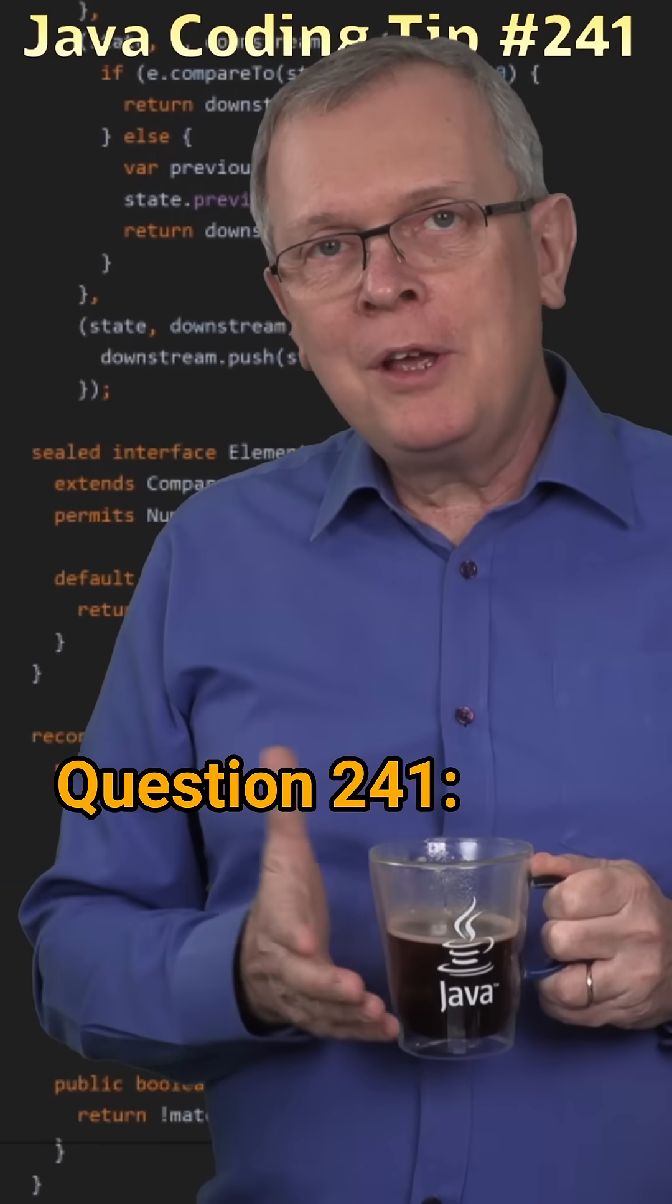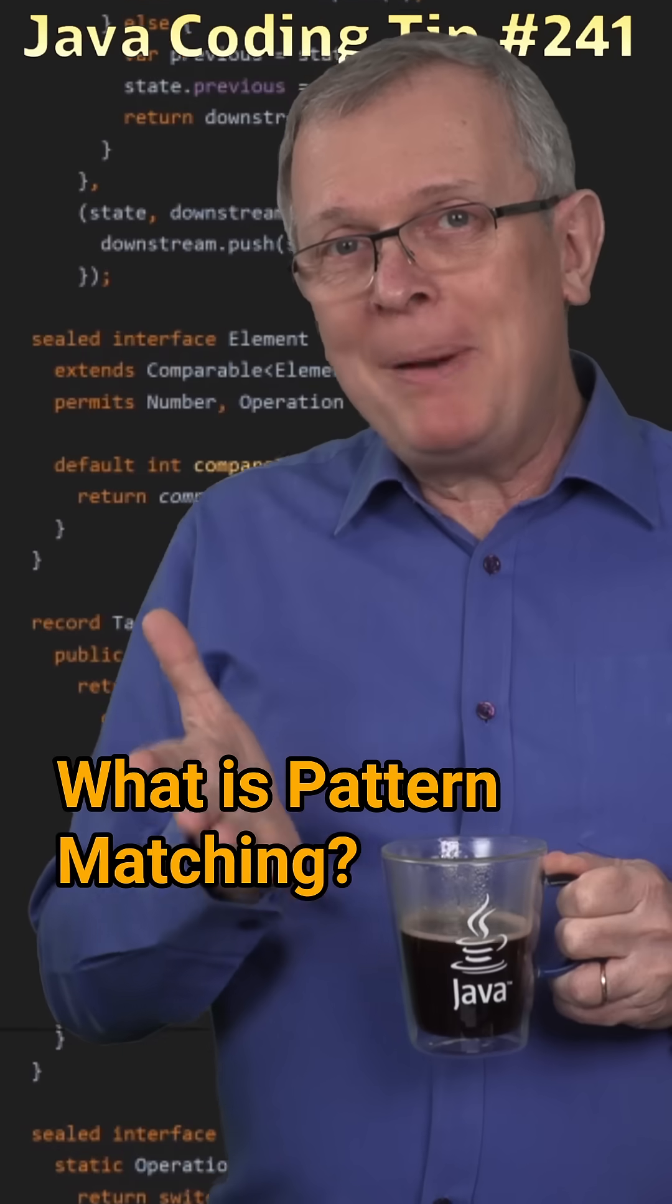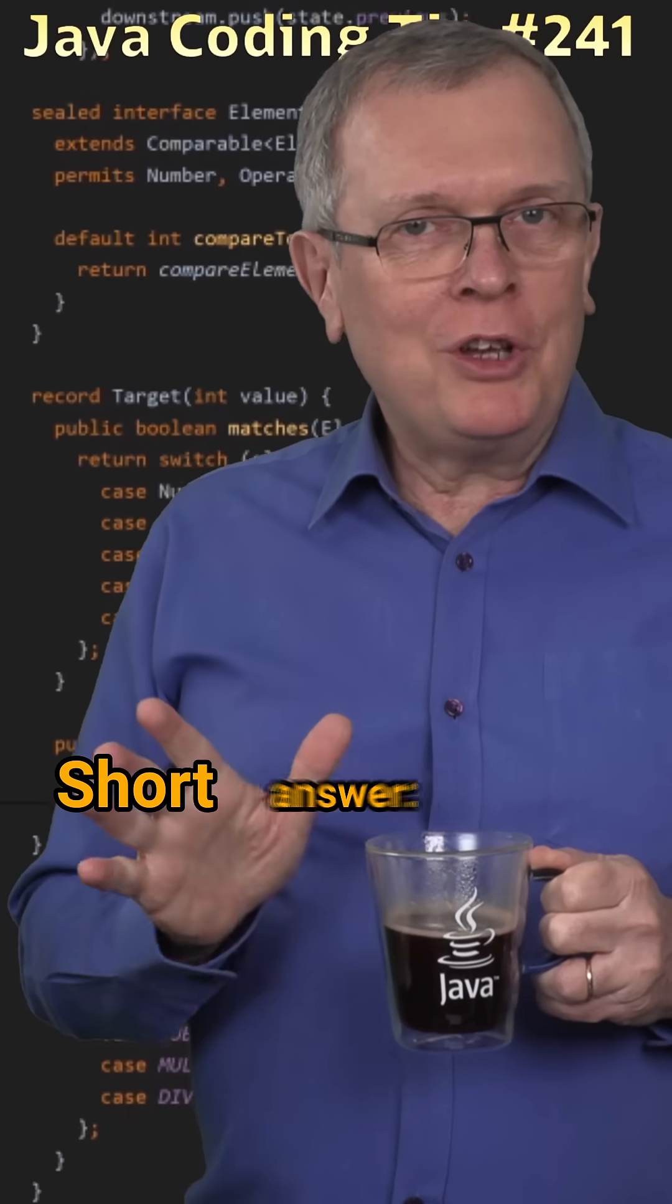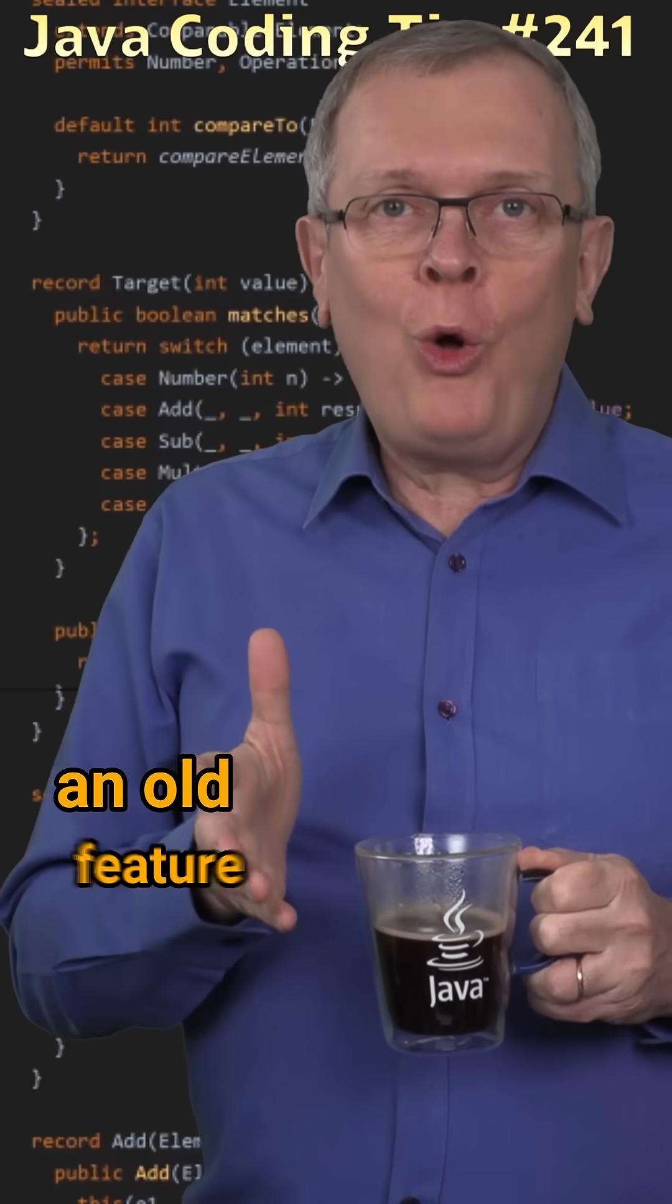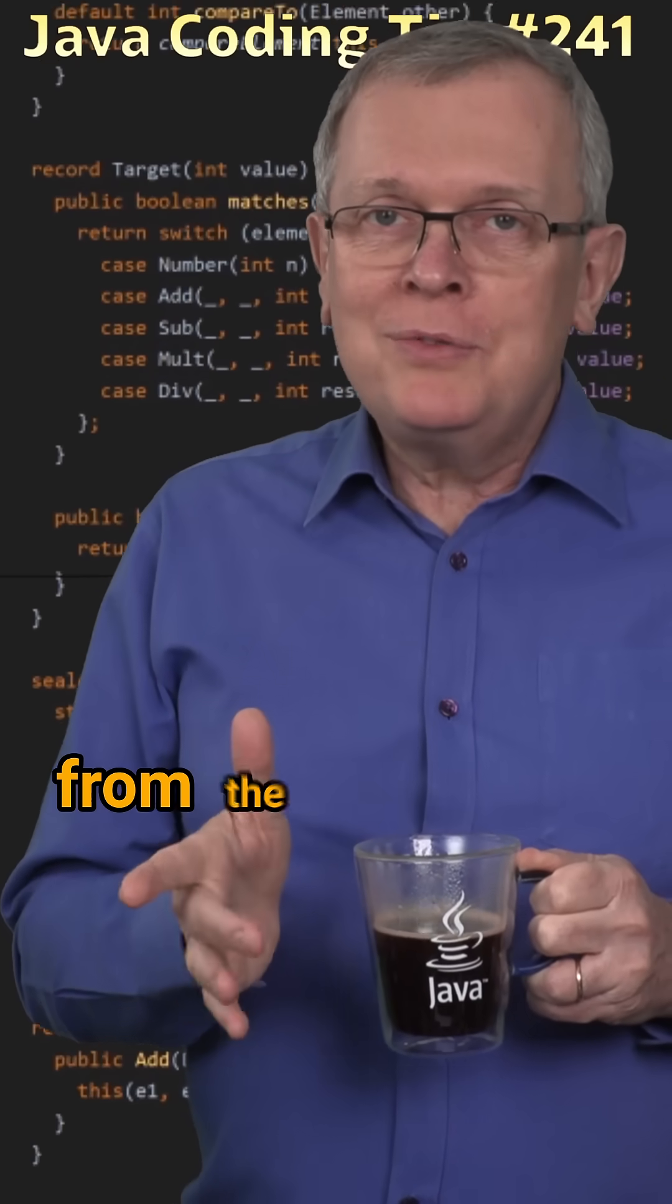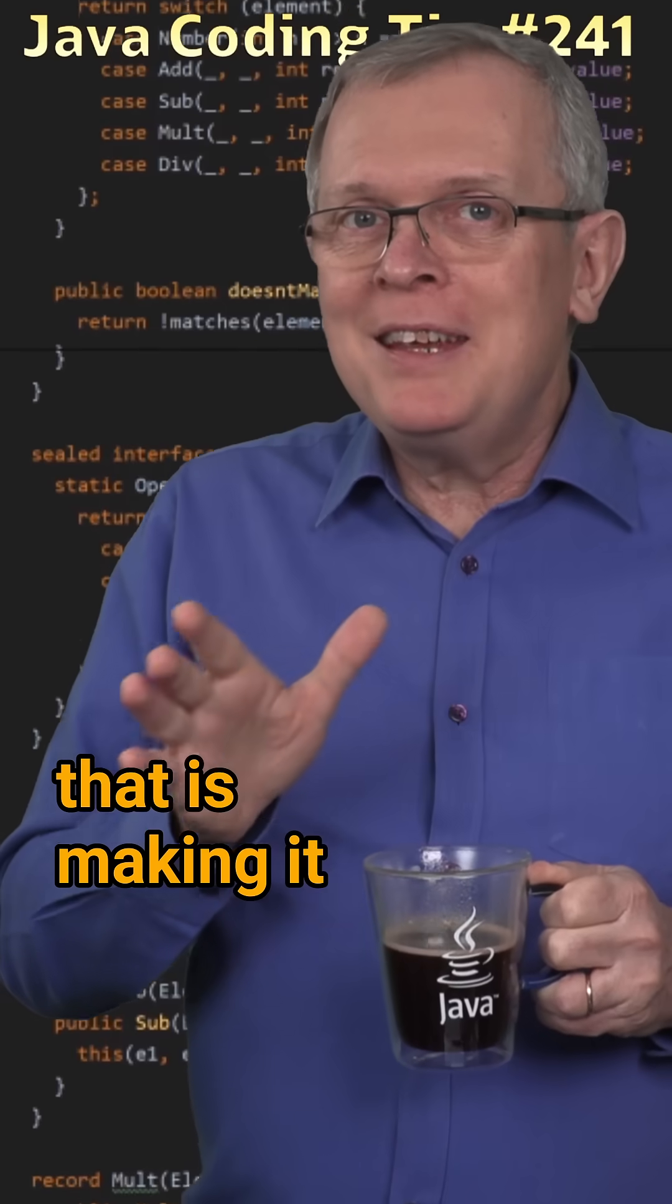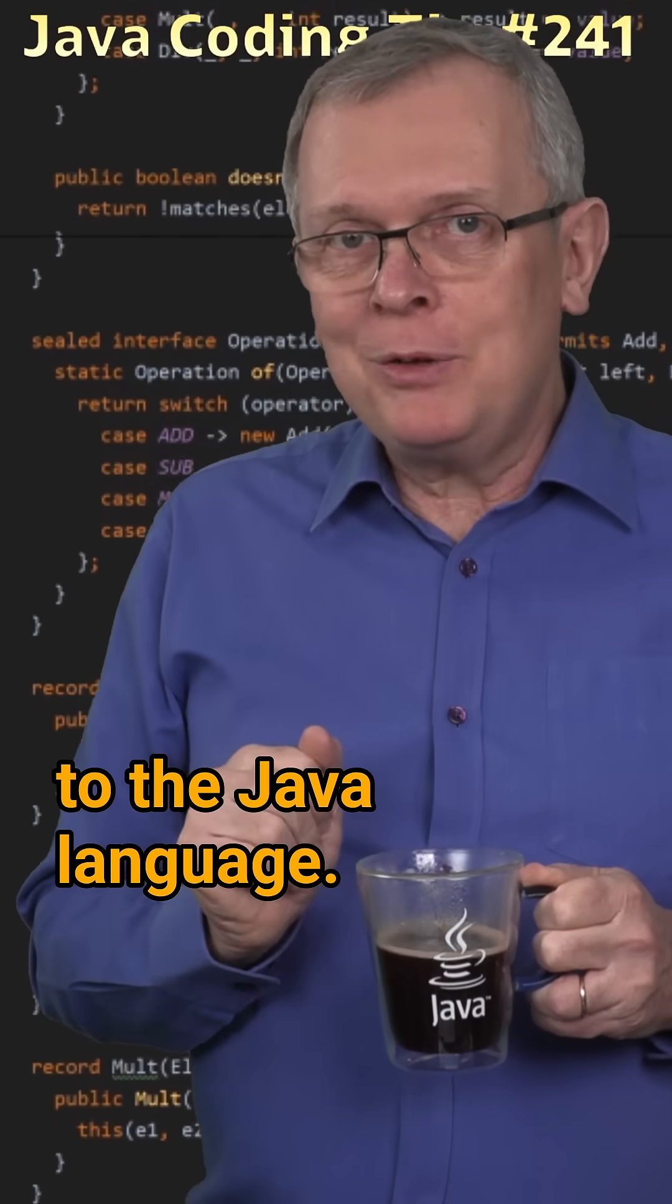Question 241. What is pattern matching? Short answer, an old feature from the 70s that is making it to the Java language.